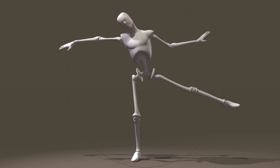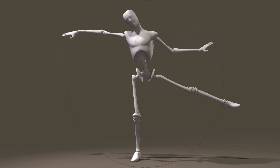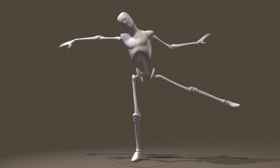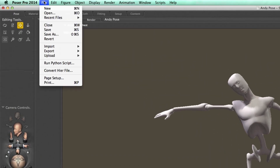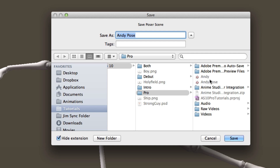We can do some things pretty quickly and easily in Poser itself. So we'll just do something like this, and we can then go to File and then Save or Save As. I can go into my folder and we'll just name this one Andy Falling, and then click Save.